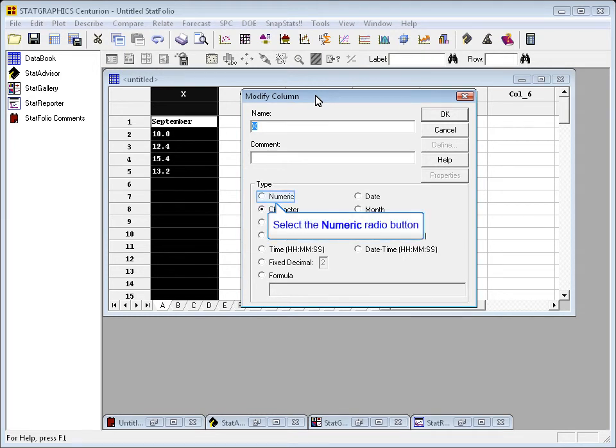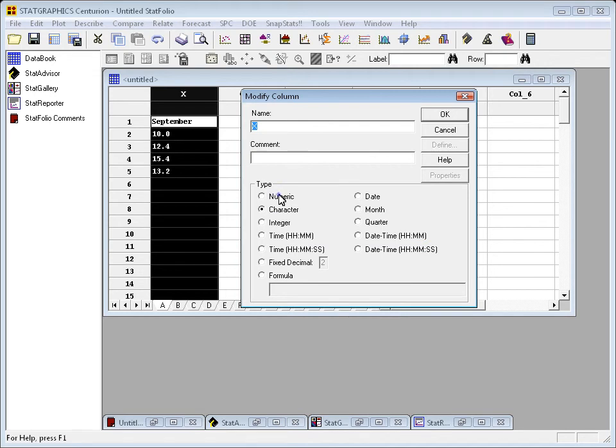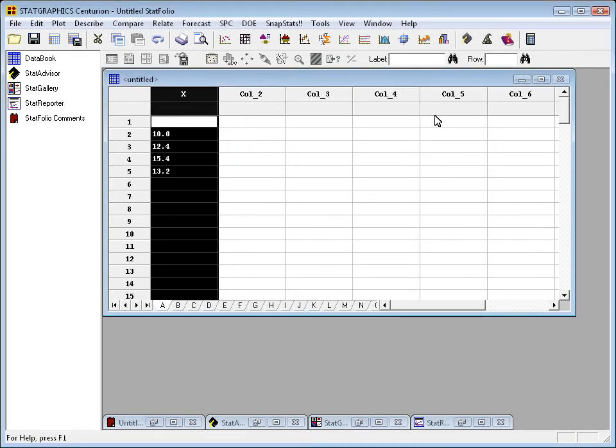Well, if all you want is the numeric values, you can switch the type to numeric and press OK. That will wipe out any non-numeric data, and now you could compute a mean and a standard deviation.